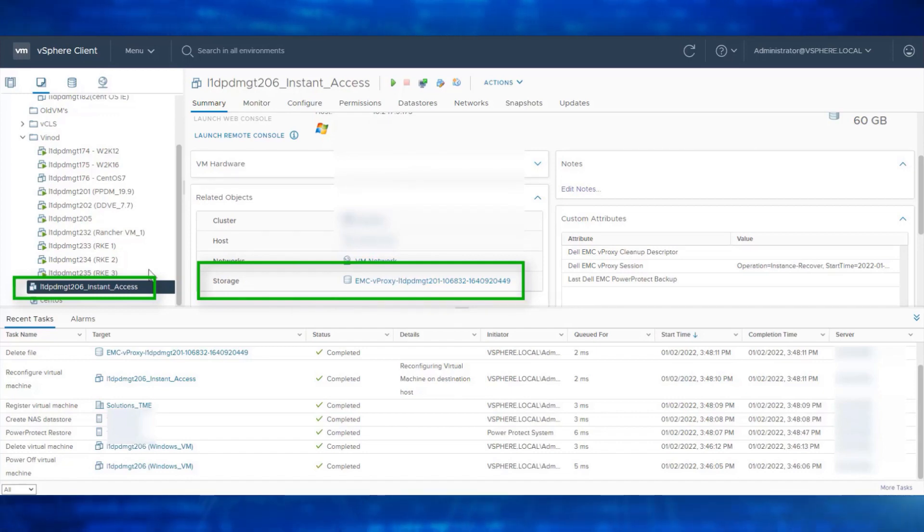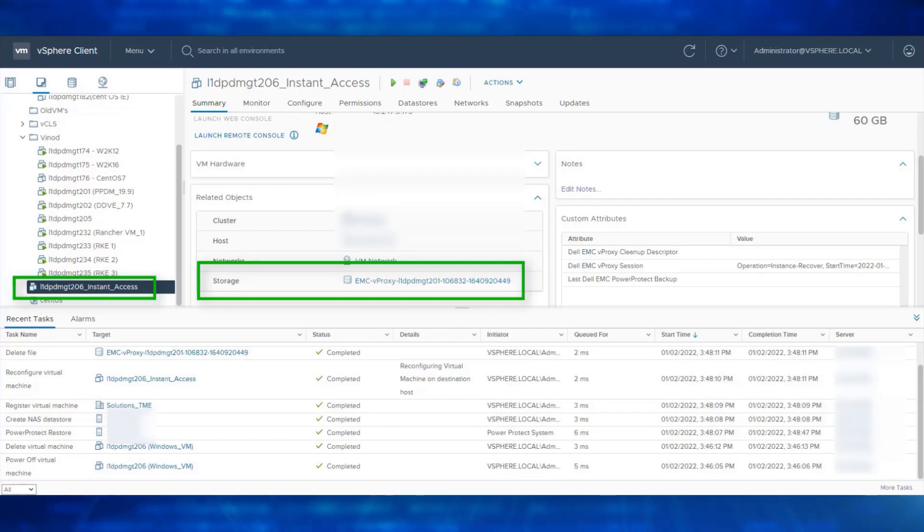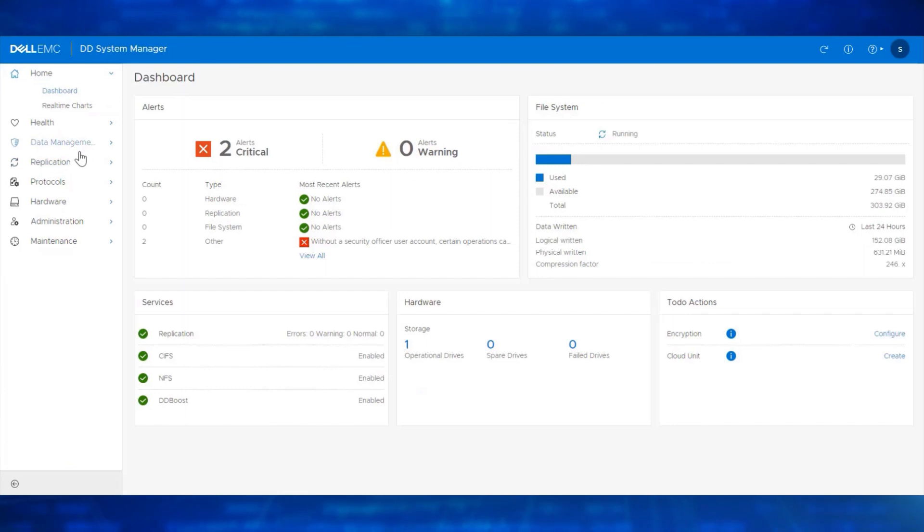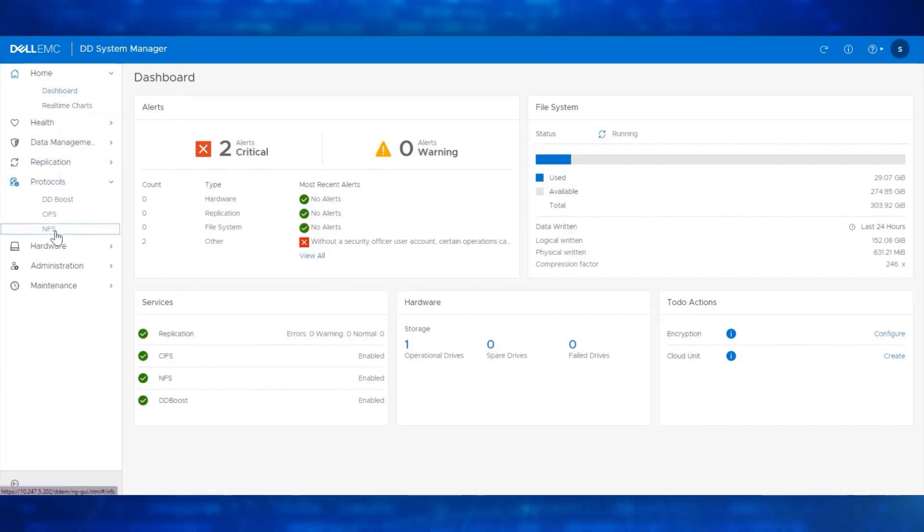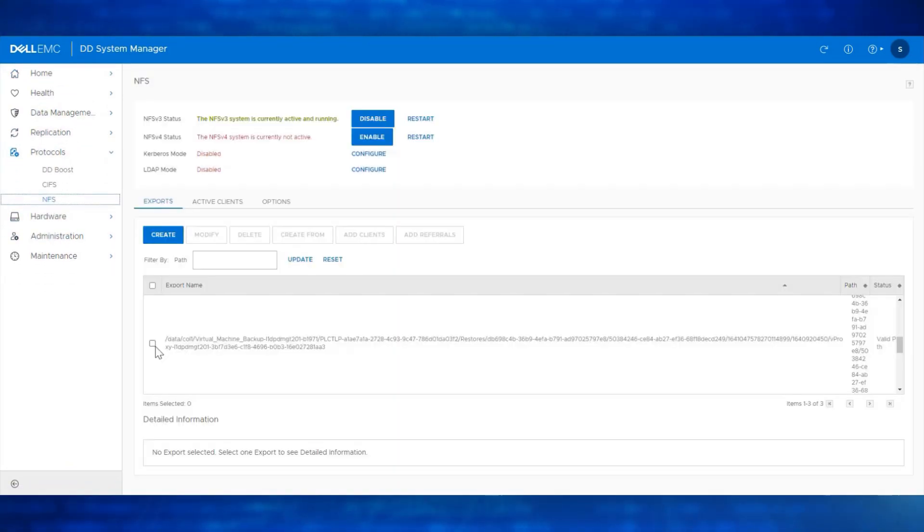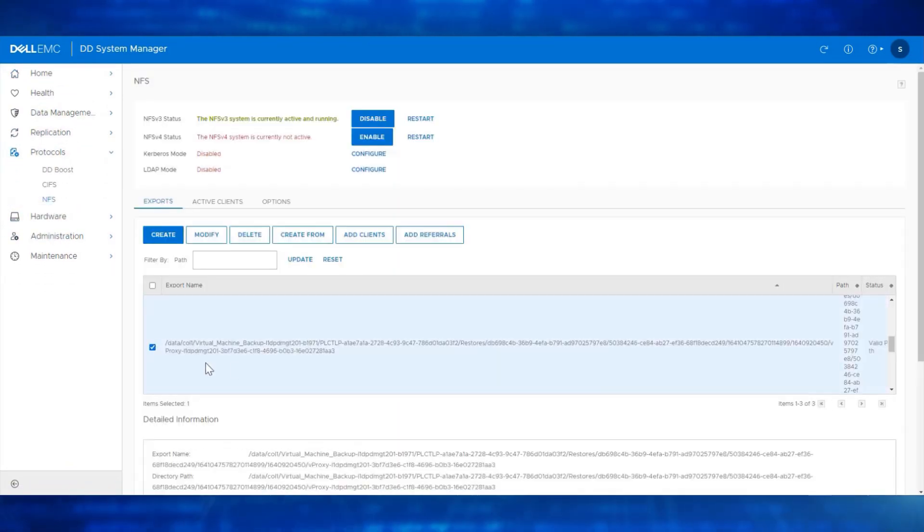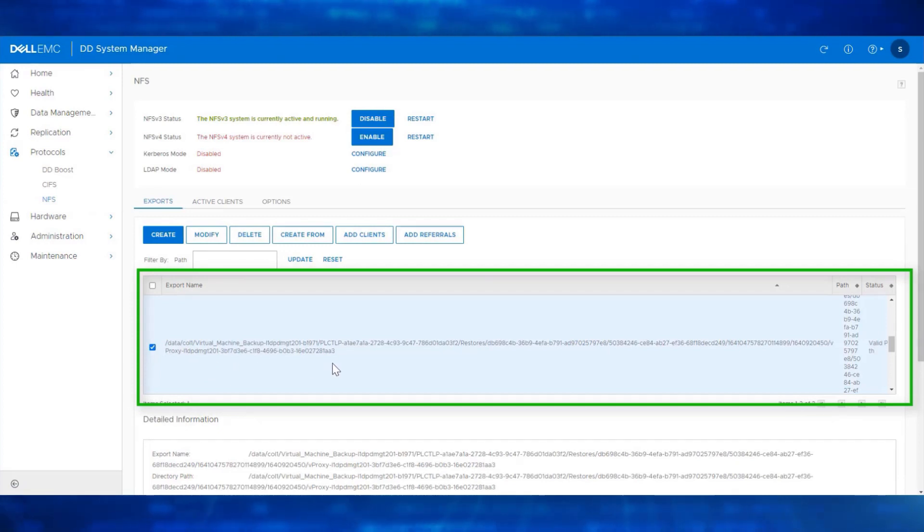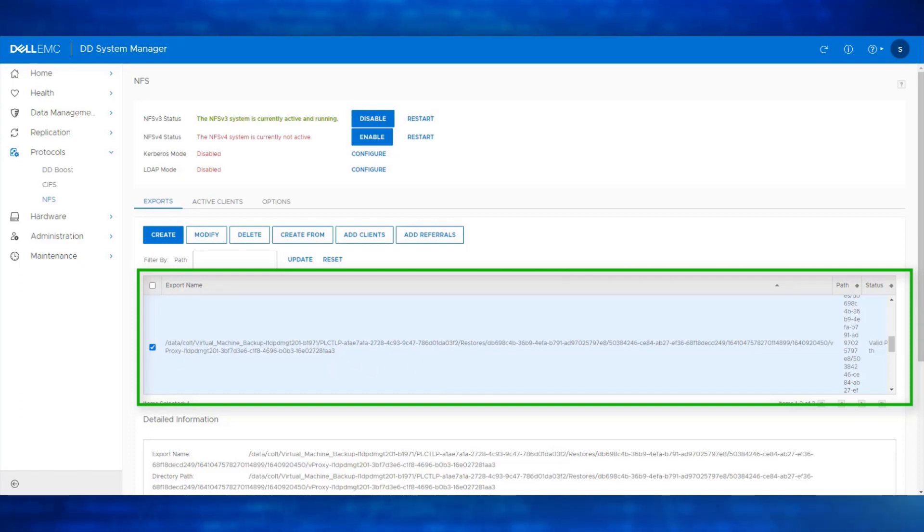We can also view this NFS export session from the Data Domain System Manager. Navigate to Protocols, NFS. We can see the new export for the VM here, which means that the VM resides on DD Series Appliance for the time being. We can also see this under the Active Clients.